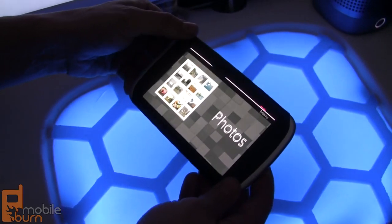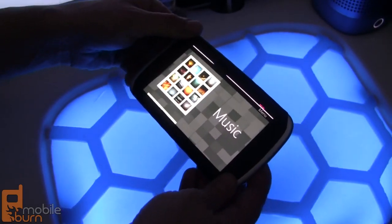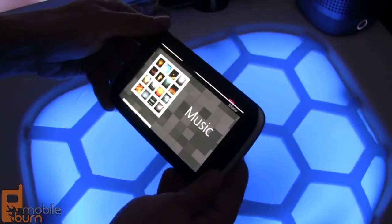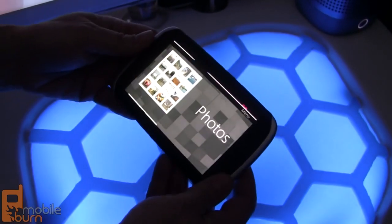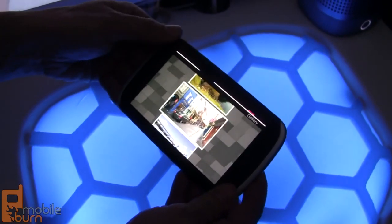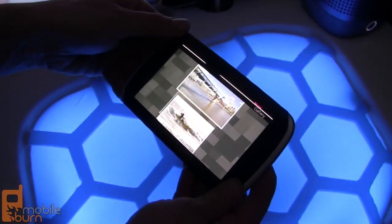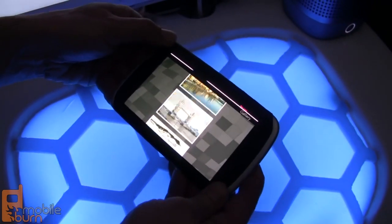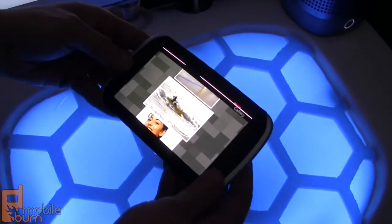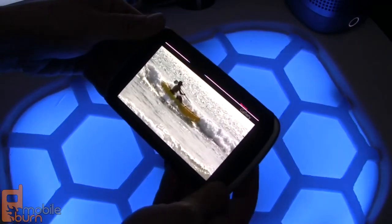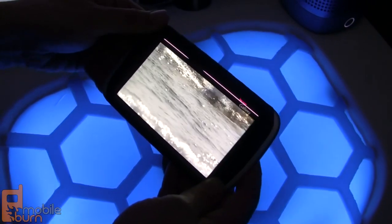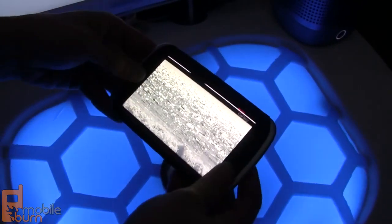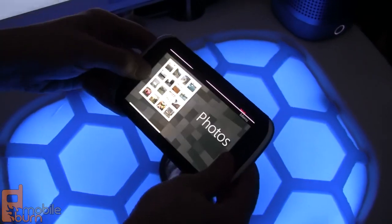By twisting you can change the application, and you can open it by bending. You can browse your photos step by step or add some speed to it. You can also zoom in, pan inside the photo by twisting, and then go back by bending.